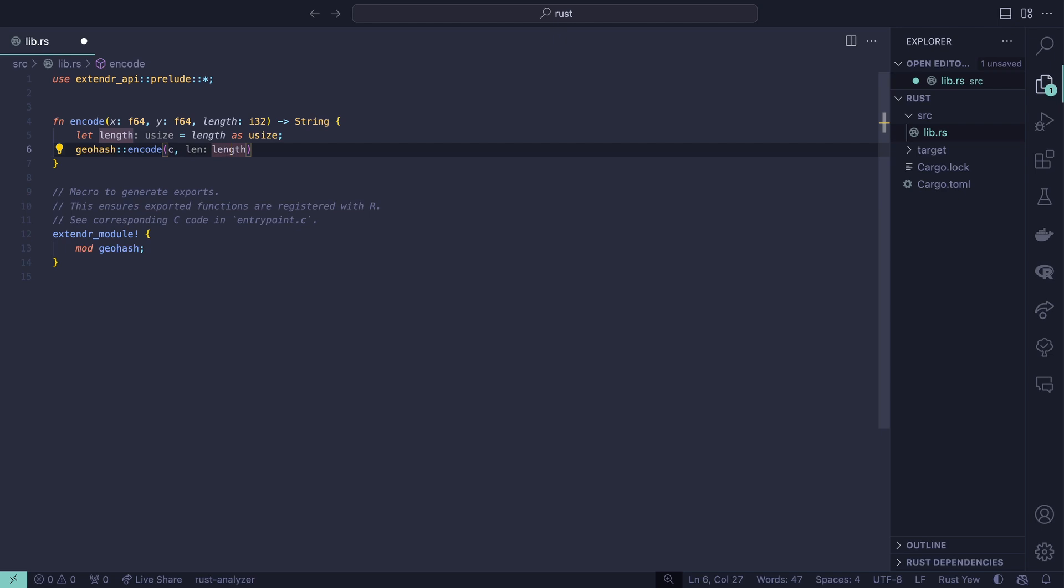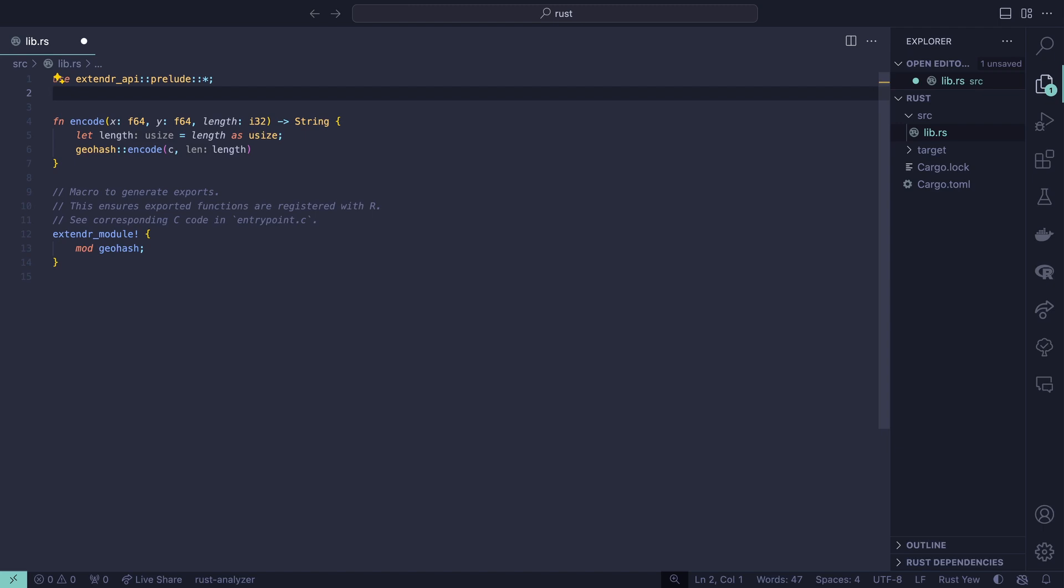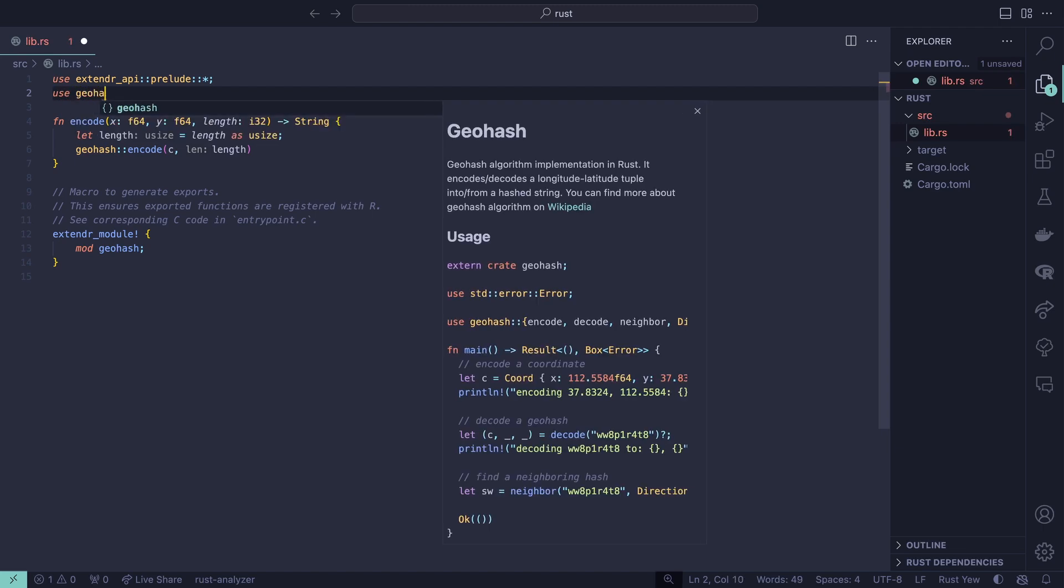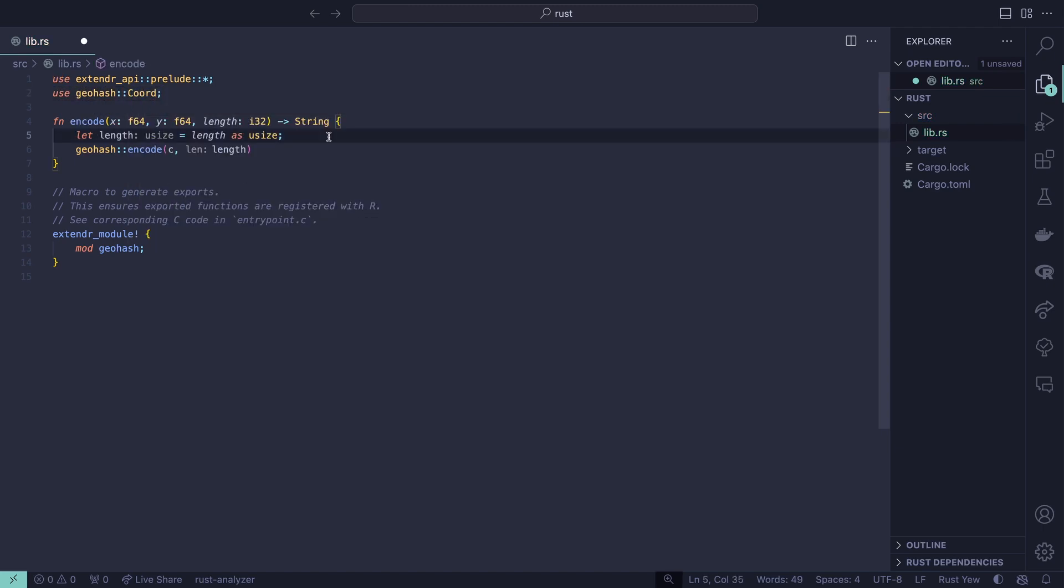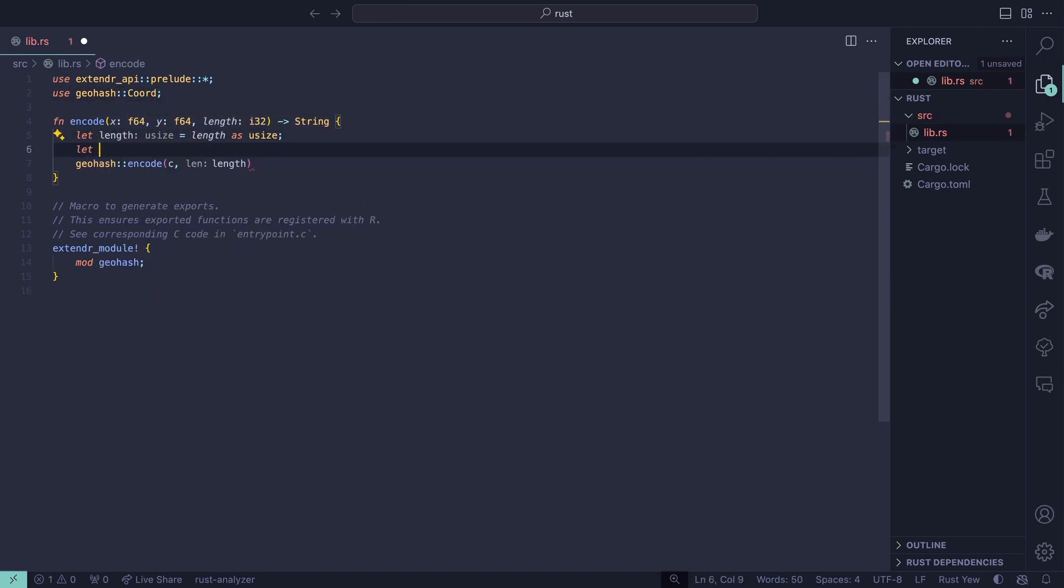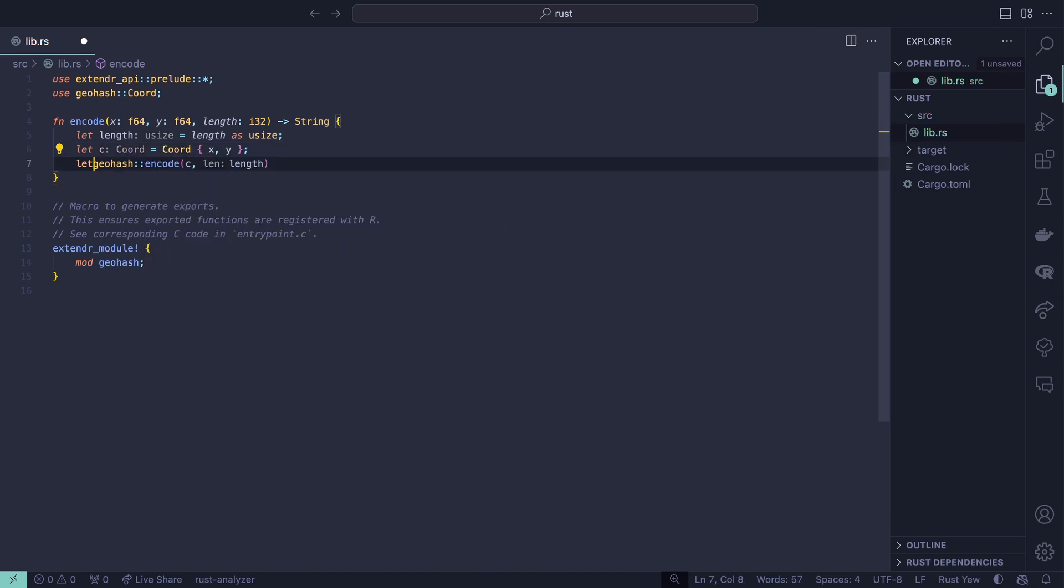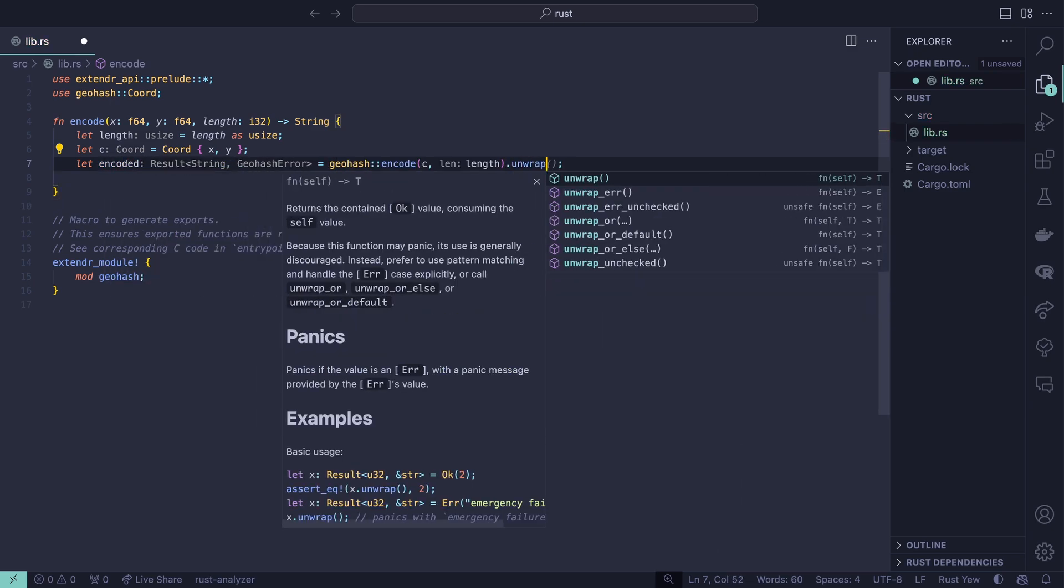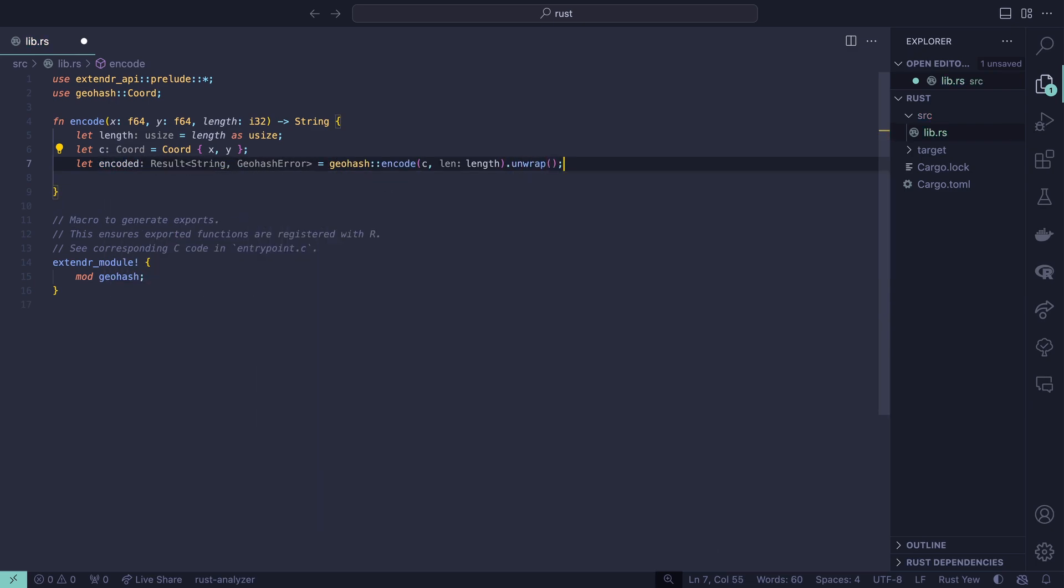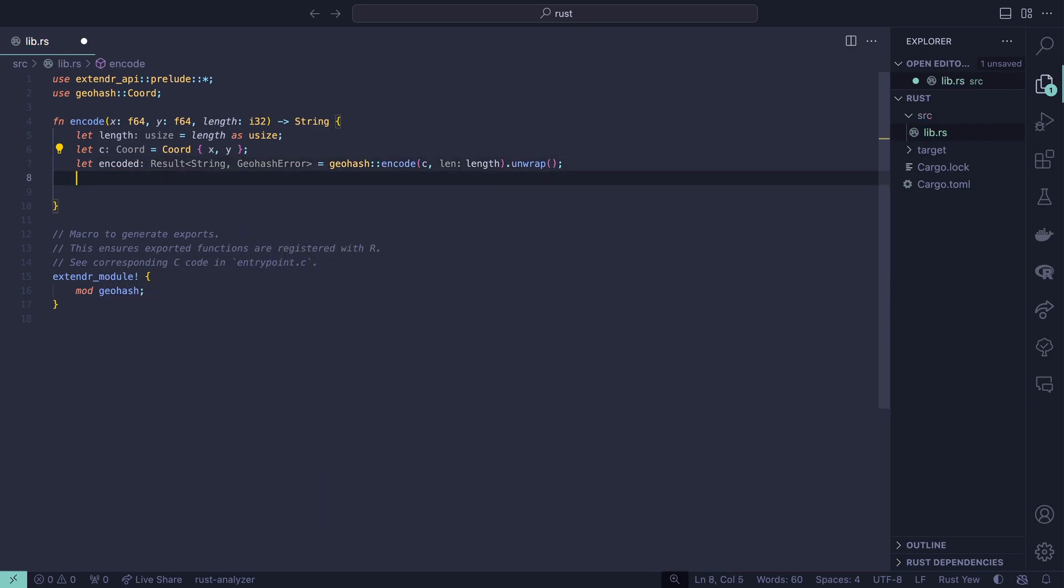We still need to be able to create a coordinate. We're going to add that chord type, so we'll say use GeoHash chord. Now we can say let c equals chord. Now we have a coordinate. Let's take this result of the encode and say let encoded equal. For this step we're just going to unwrap this and return the string as is and always expect we have good inputs. But that's not always going to be the case.